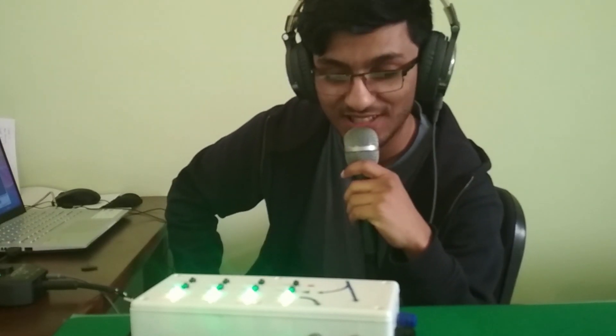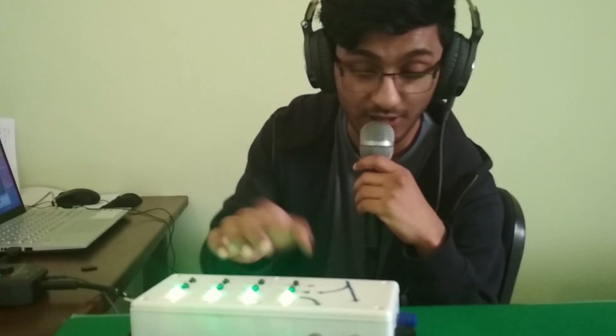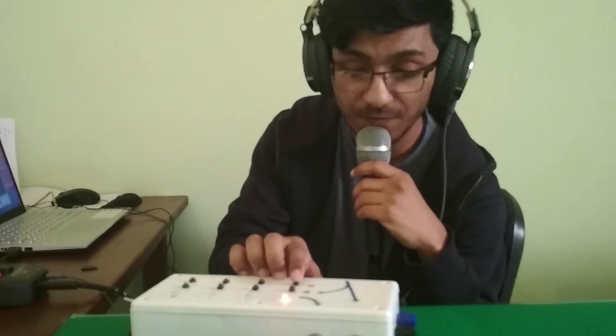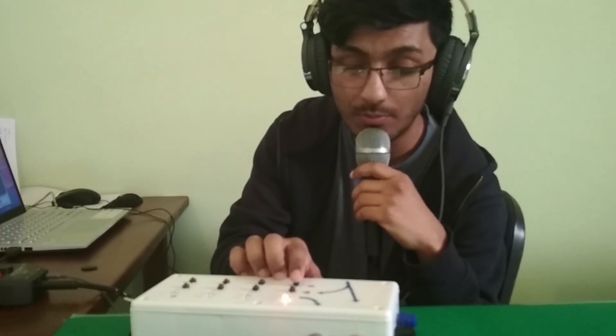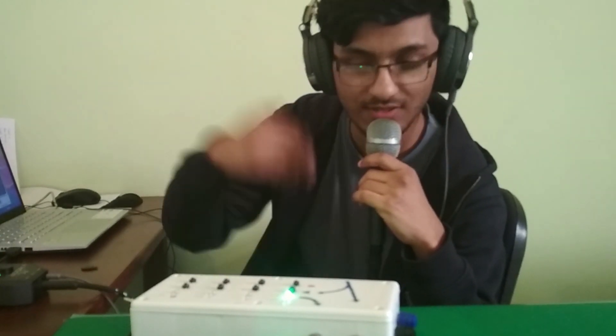Hey, so this is a four-track loop station based on Raspberry Pi. I can record a loop like this.